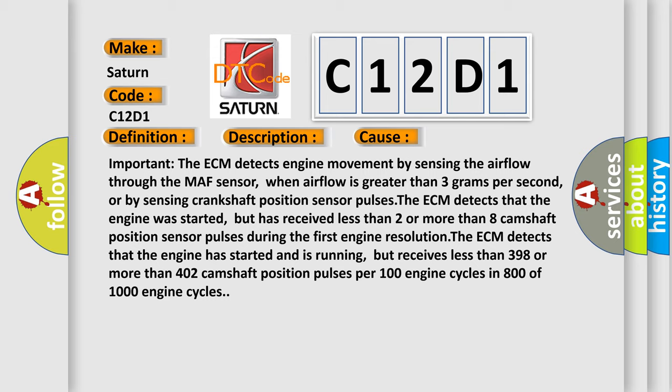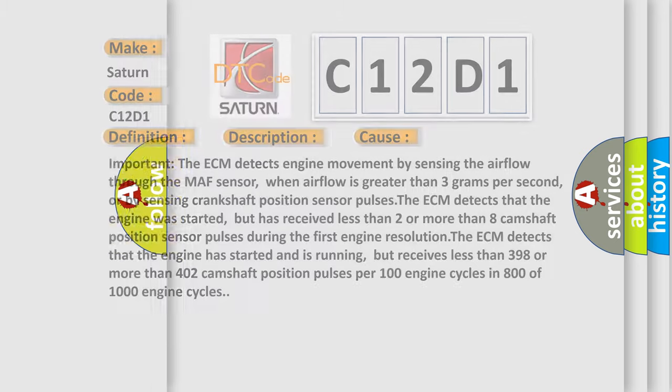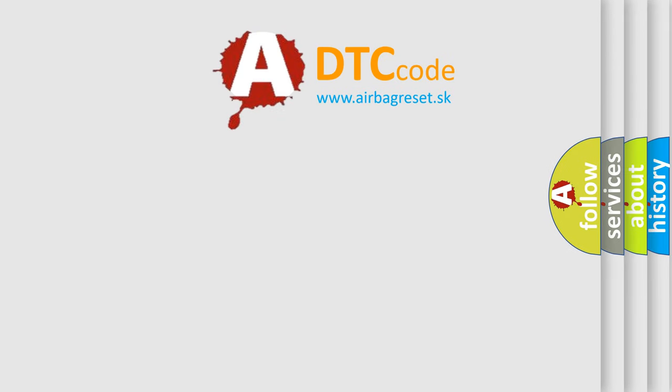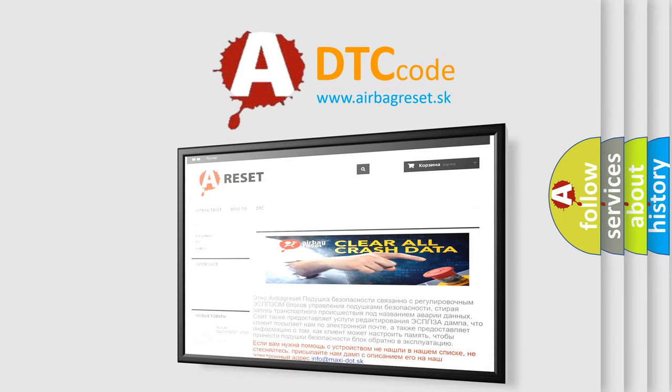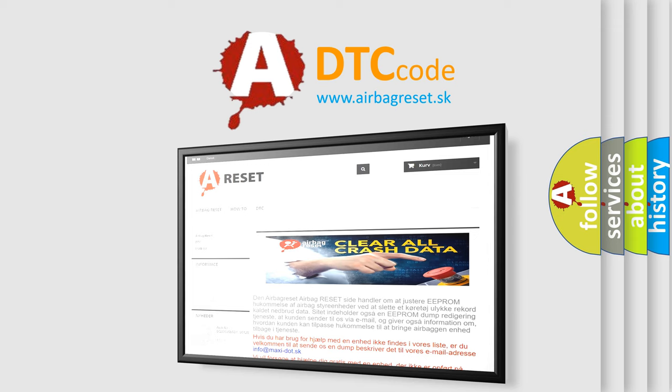The Airbag Reset website aims to provide information in 52 languages. Thank you for your attention and stay tuned for the next video.